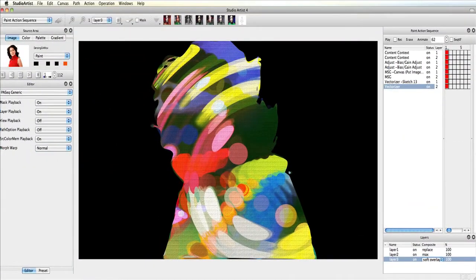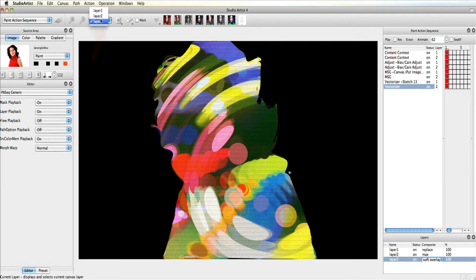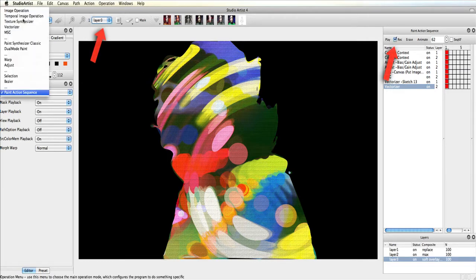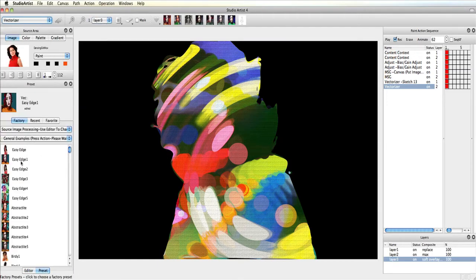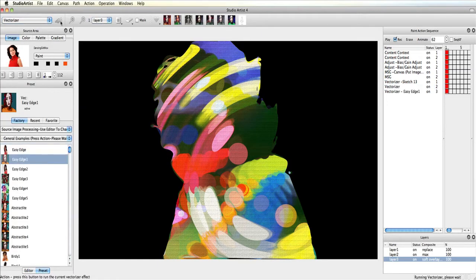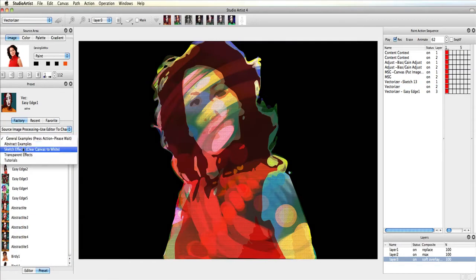Next, I will make sure I am on layer 3, and also that recording is on. Then in the vectorizer general example presets, I will choose Easy Edge 1, and then press Action. Then I will go to the sketch effects, choose Sketch 6, and then press Action.